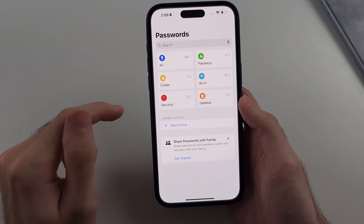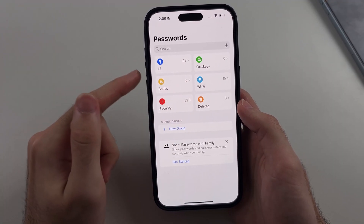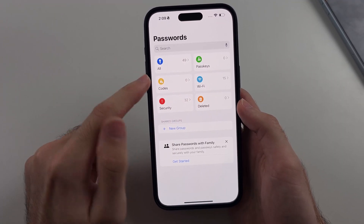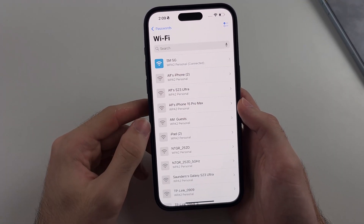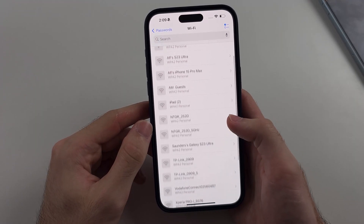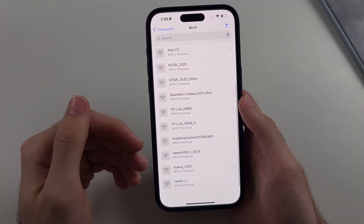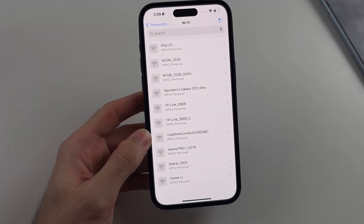If you head out of there, we have the Wi-Fi option — this is iOS 18 and above. Inside Wi-Fi, it will show all of the Wi-Fis you've connected to and the password.